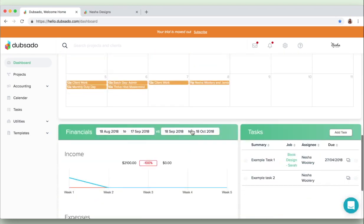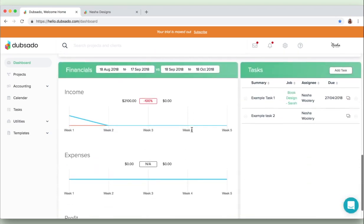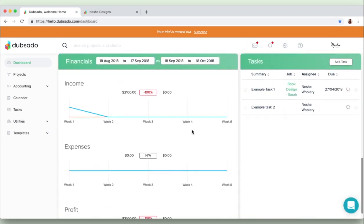So if we scroll down you'll see a financial summary so you'll be able to see your income, your expenses, and your profit right from your dashboard. And on the right hand side you'll see a tasks section. So instead of you having to go over to the projects tab or the tasks tab to create tasks for your projects, you can create them right from the dashboard if you want to.